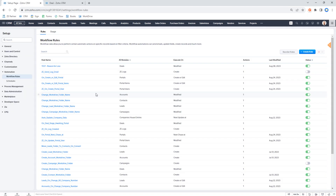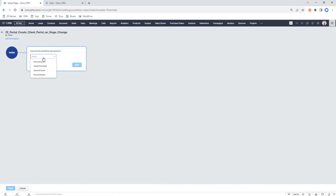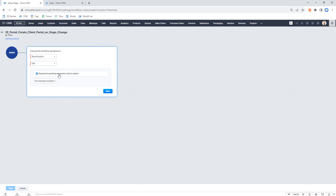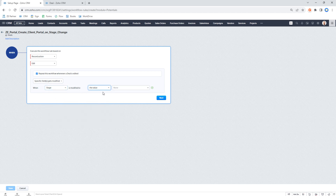We're going to put this deal in 'Qualification' and set up a workflow rule that says when the stage changes to 'Awaiting Client Portal', create the client portal. We'll go to Workflow Rules, create a rule, set it to run on the Deals module — though you can also run a client portal on contacts, leads, or vendors. We'll name it 'Create Client Portal on Stage Change', set it based on a record edit action, and set the specific field condition so the stage changes to 'Awaiting Client Portal'.